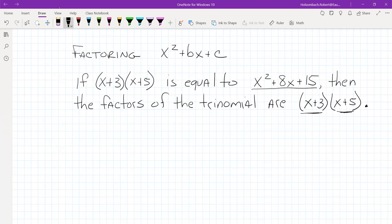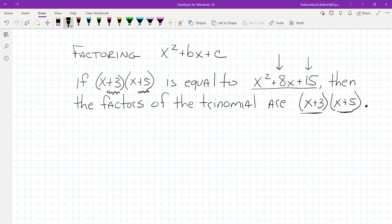If you'll notice — and this is what's true about factoring trinomials — if you take positive 3 and add it to positive 5, you get positive 8. And if you take positive 3 and multiply it by positive 5, you get positive 15. So when we're factoring trinomials, we're looking for the factors of the end constant, and those factors need to add up to the middle term.